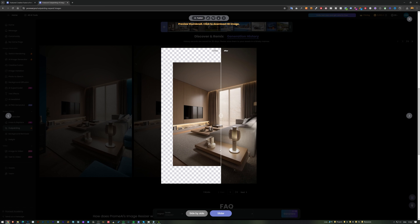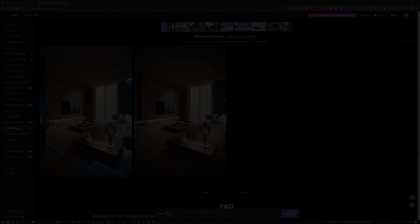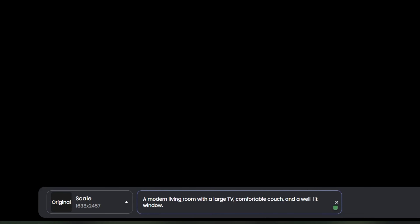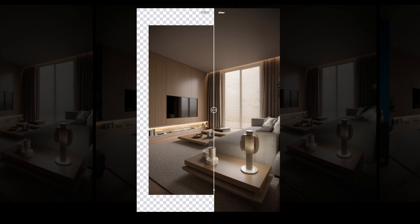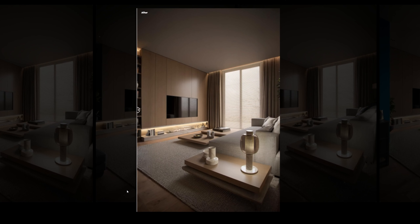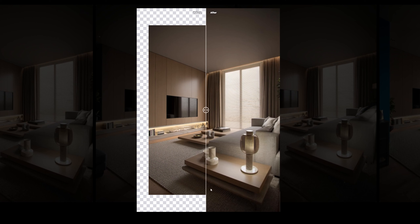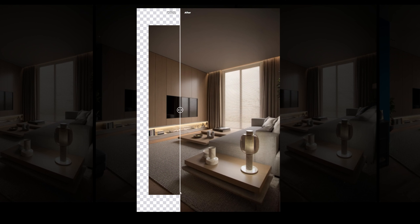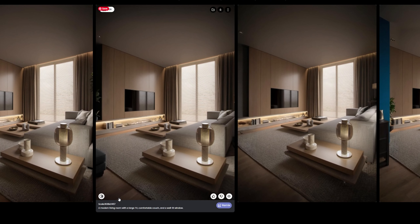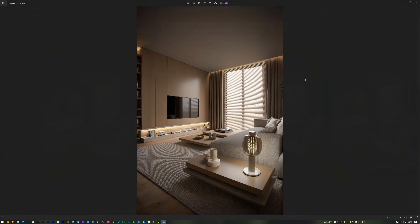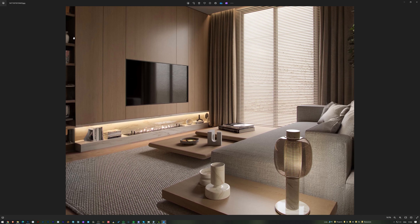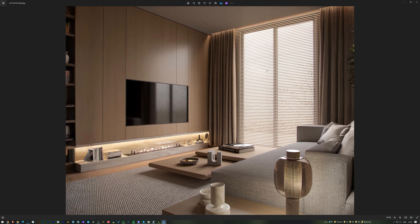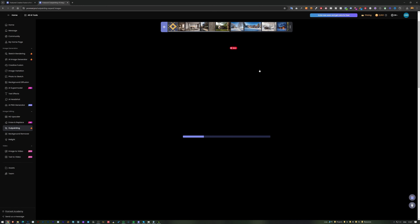I try again with a prompt: 'a modern living room with a large TV, comfortable couch, and a well-lit window.' The results show nice details added — a shelf, a plant on the right side, and pillows. I think one of these results is actually the best, and when you zoom in you can see all the fine details it added.